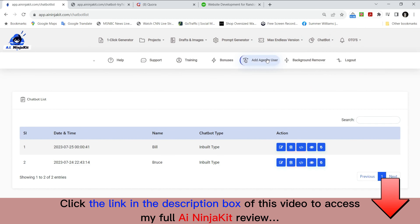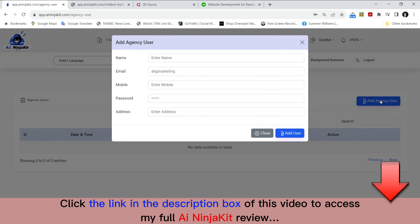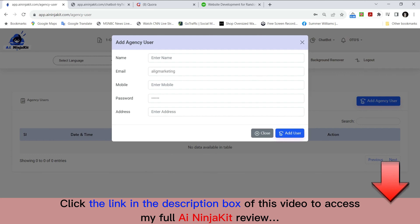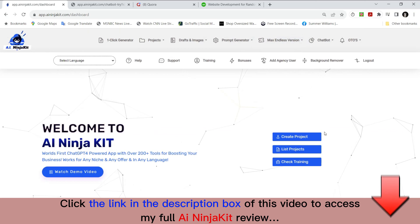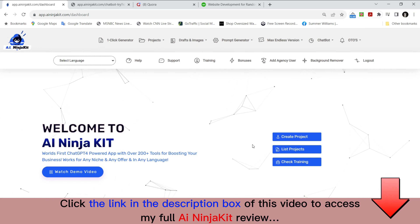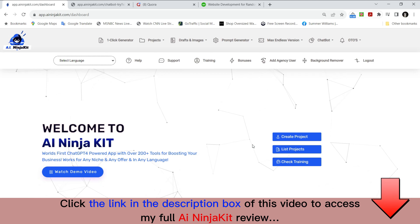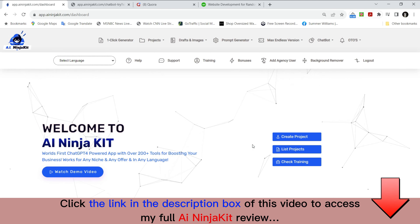One final feature — the agency user. You go to agency user and click 'add agency user.' Basically it's a sub-user under your account. You type in their name, their email, and their password, give them the credentials, and now they have access to AI Ninja Kit under you. This really makes the possibilities endless on what you can do with AI Ninja Kit. I hope everyone here sees the power and the endless possibilities that are here for you — it allows you to take your marketing, your business, or businesses to the next level.